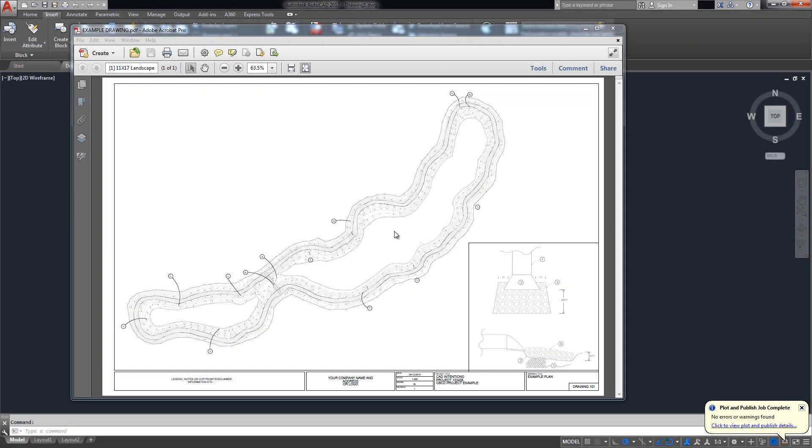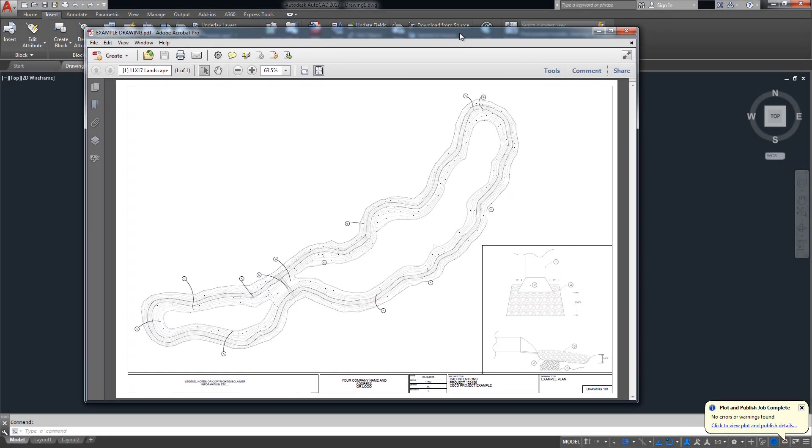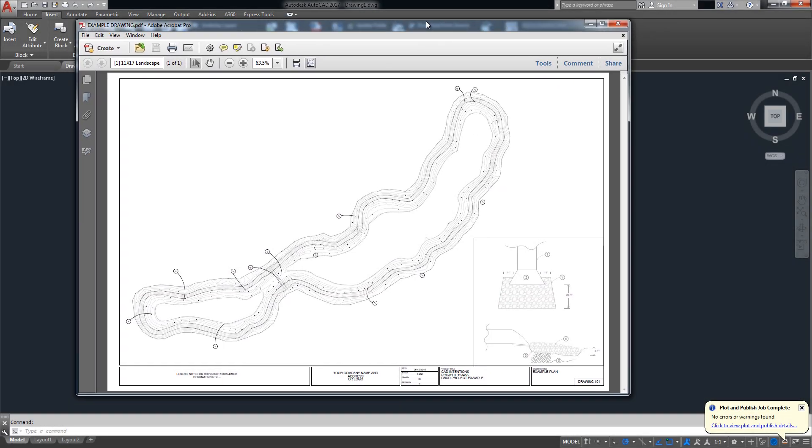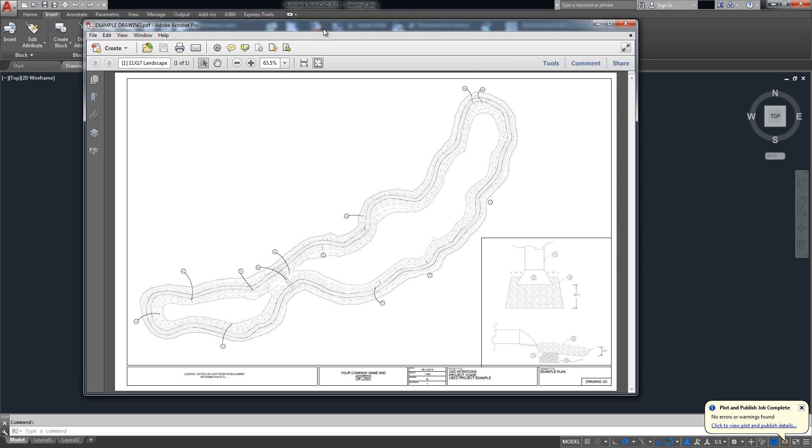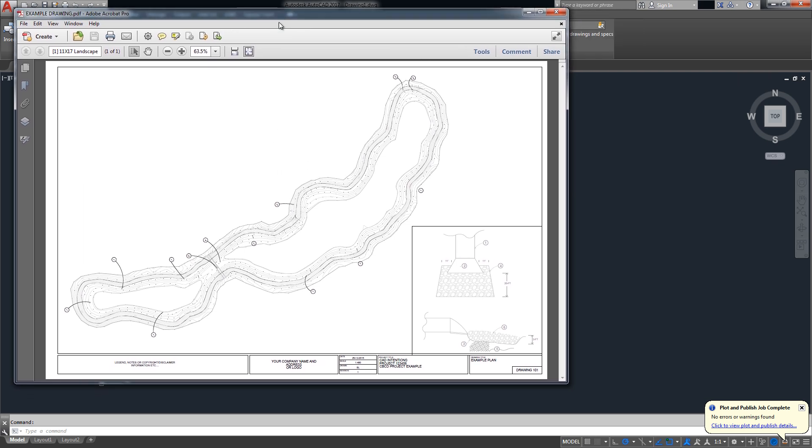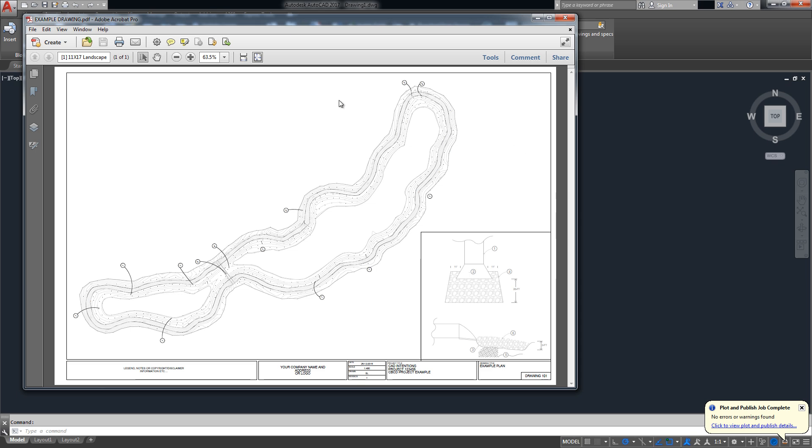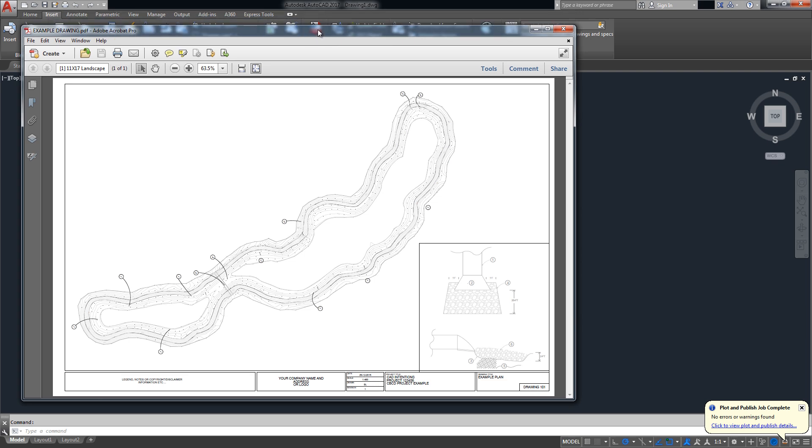All right, let's get started. To import or convert a PDF into a DWG you're going to need a drawing that contains some sort of line work, text, imagery, something that you want to bring in and use and modify in AutoCAD.